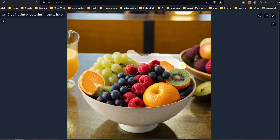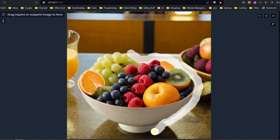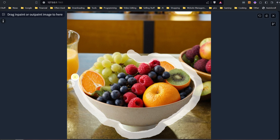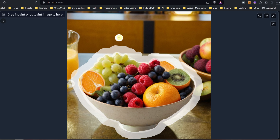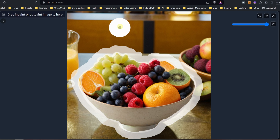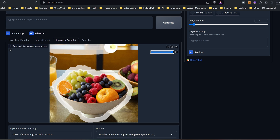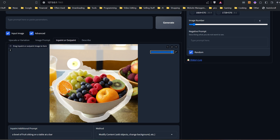Depending on how perfect you want it, that will determine how much time you want to spend masking the outside edge. I find that Stable Diffusion does a pretty good job of fixing and blending the edges. Another tip I would suggest is not to mask everything all in one go, because if you just want to undo one mistake, you'll have to undo the whole thing. If you do sections at a time, you're less likely to have to redo your masking — and that applies to any of the inpainting.